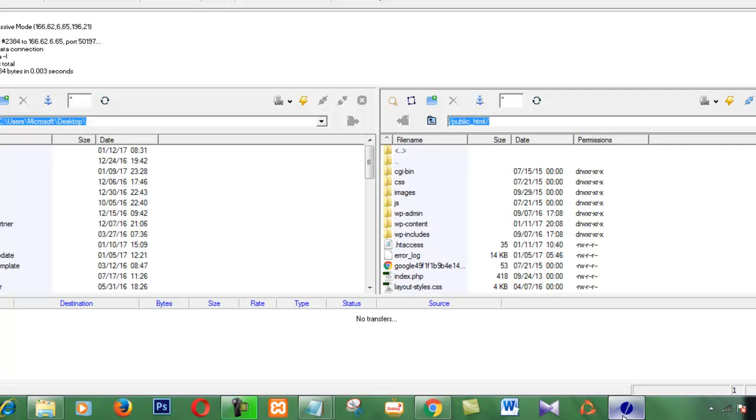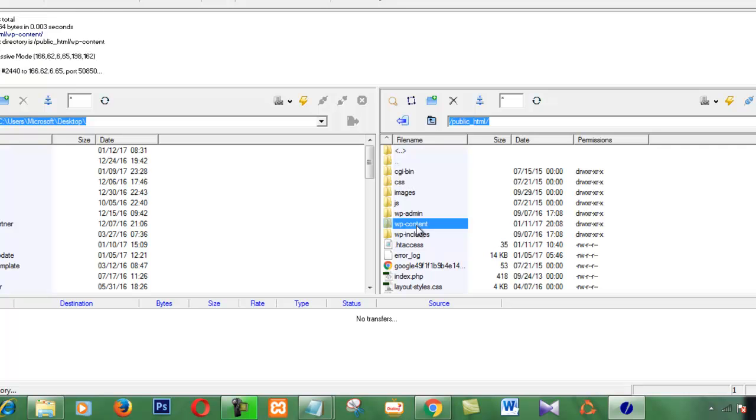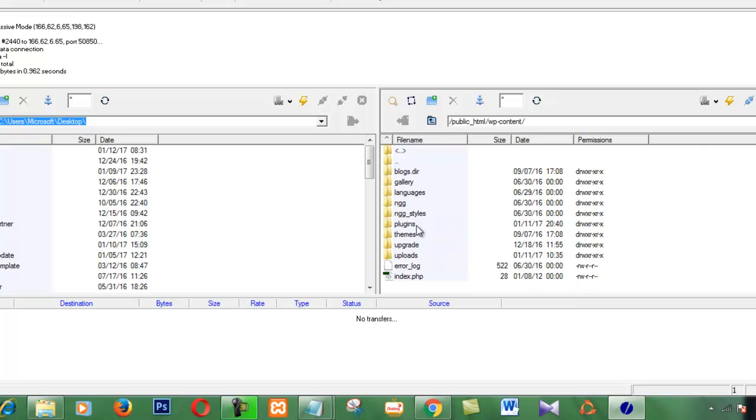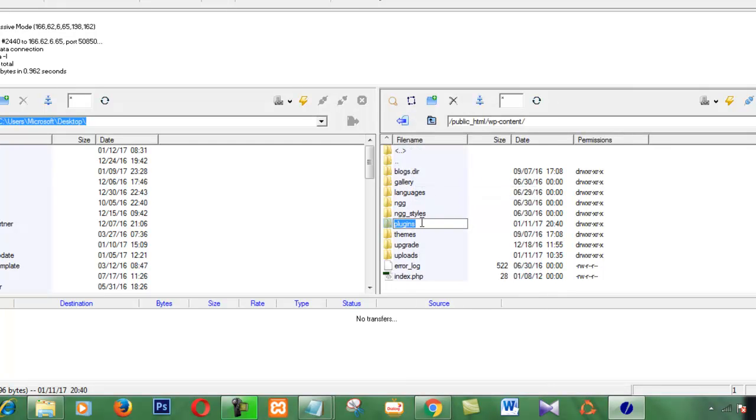First, I look to the FTP account. I suspect one of the plugins maybe caused this error. Therefore, I'm going to find the plugin folder. This contains plugins. Wait, I am going to rename my plugin folder. I rename it as plugins_old.